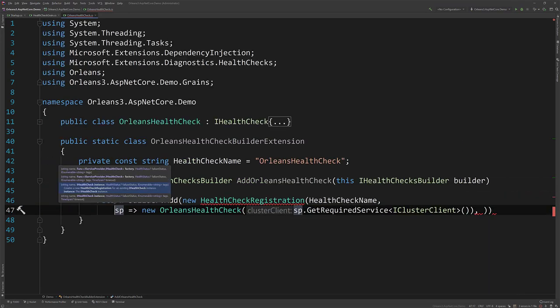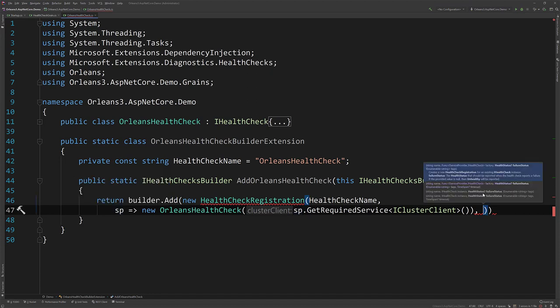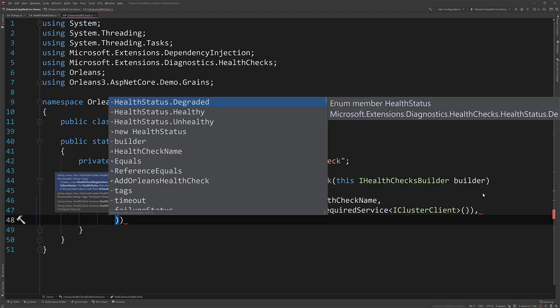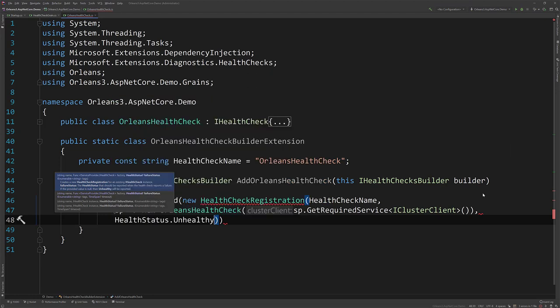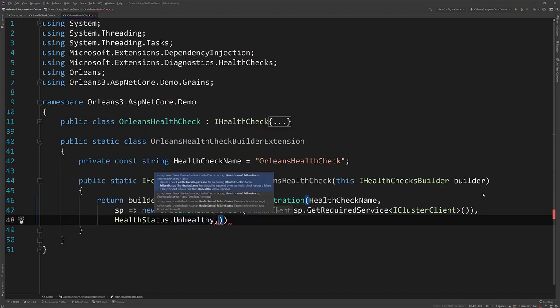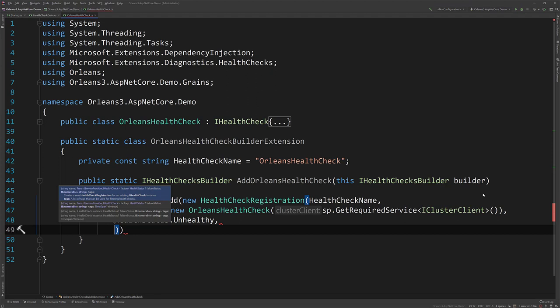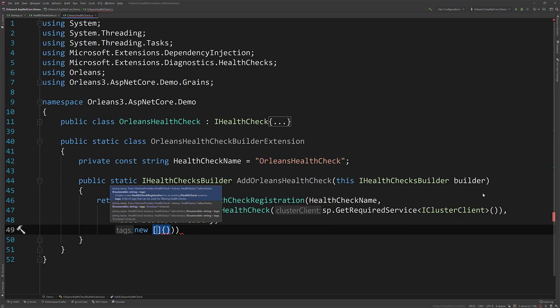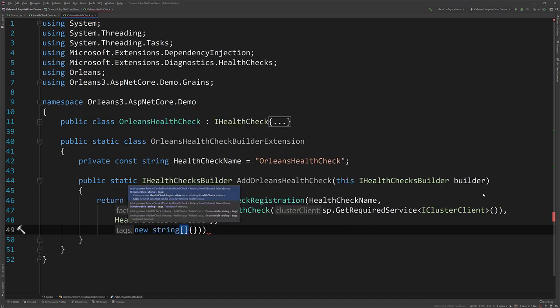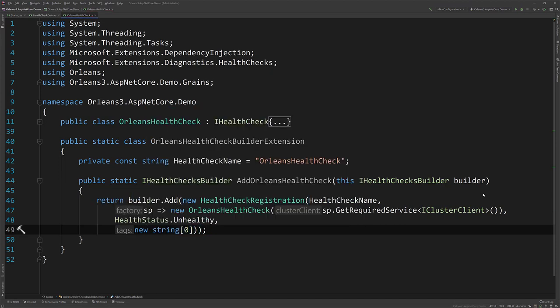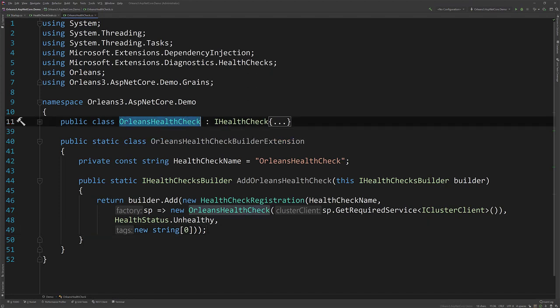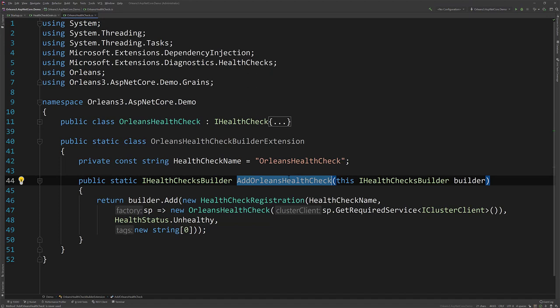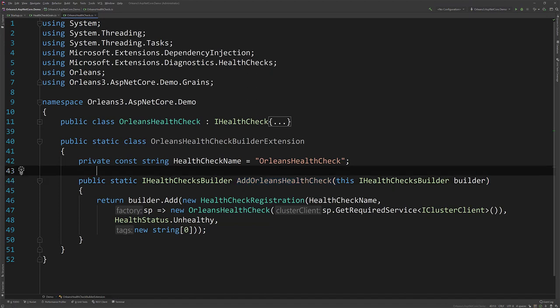So what we can do here is do a new OrleansHealthCheck. And because we have to provide the IClusterClient, we can do required service, IClusterClient. And then our last argument will be the health status of if it's unhealthy by default. And then any extra tags that we want to use, which we don't really. So I'll just return an empty array. All right. So now we have our health check that is fetching our grain and returning healthy or unhealthy, whether it can get it or not. And then I just create this little extension method that we can use when we actually set up our health checks in the startup. So let's do that now.